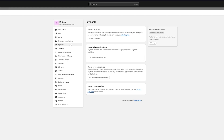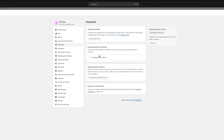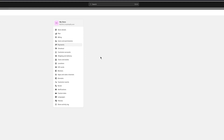There are different methods to add this. First, there are Payment Providers — providers that enable you to accept payment methods at a rate set by the third party. Then there are Supported Payment Methods — payment methods available with one of Shopify's approved payment providers. And finally, there are Manual Payment Methods. Let's start from the bottom: Manual Payment Method includes bank deposit.